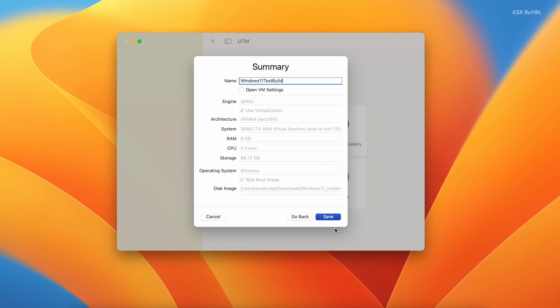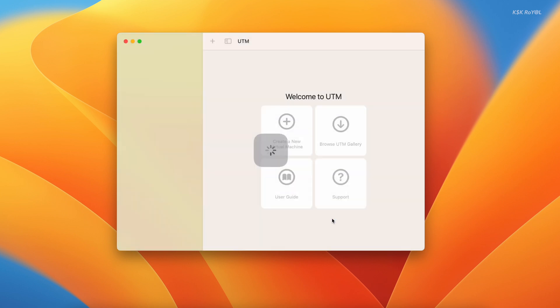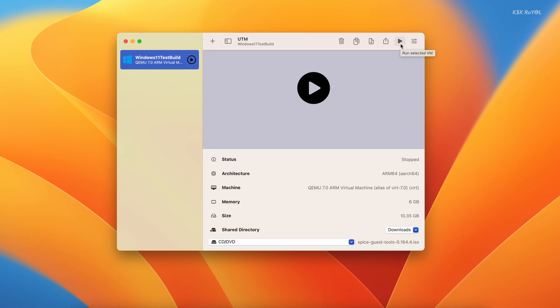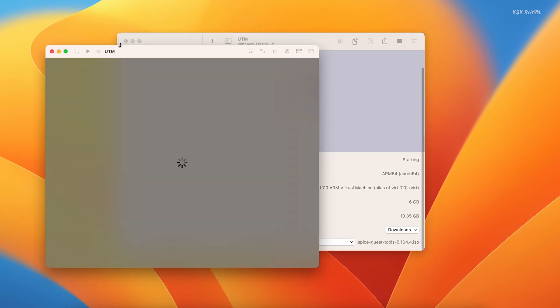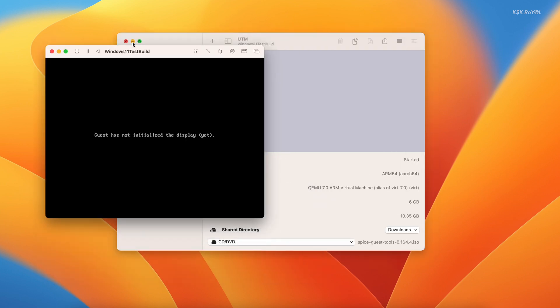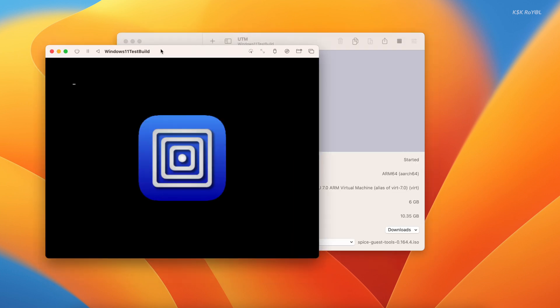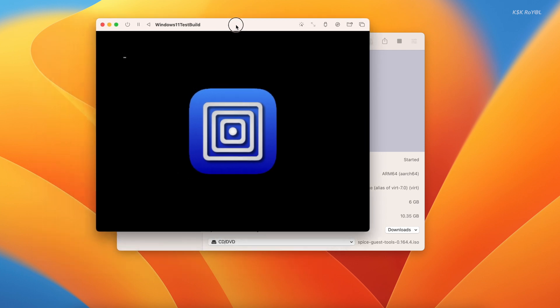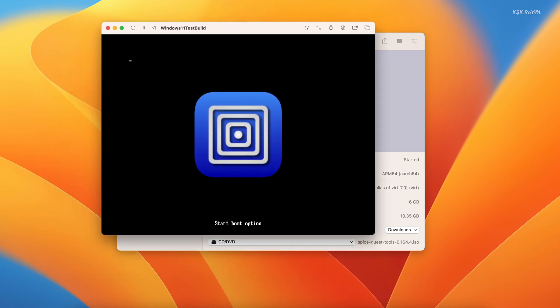That's it. Now we are done creating a virtual machine for Windows 11. Once it's done, give it some time to finish the changes. It's time to start the virtual machine. To do so, tap on the play button.